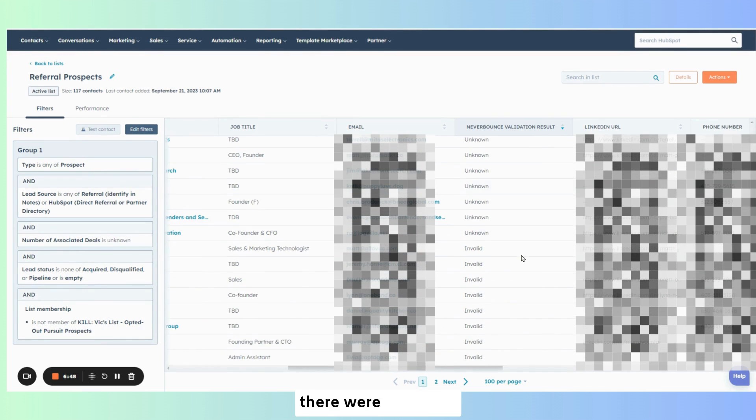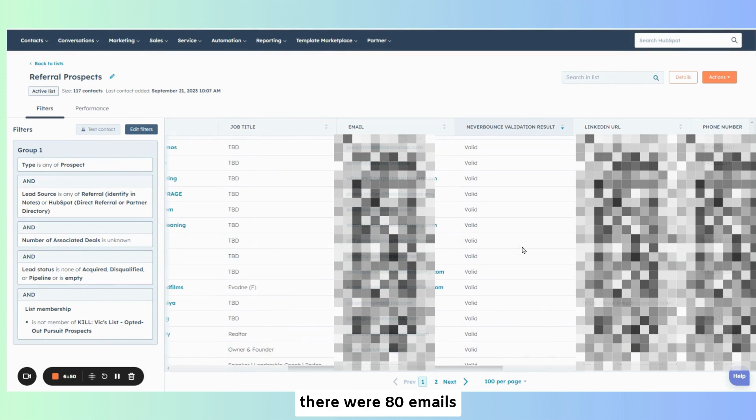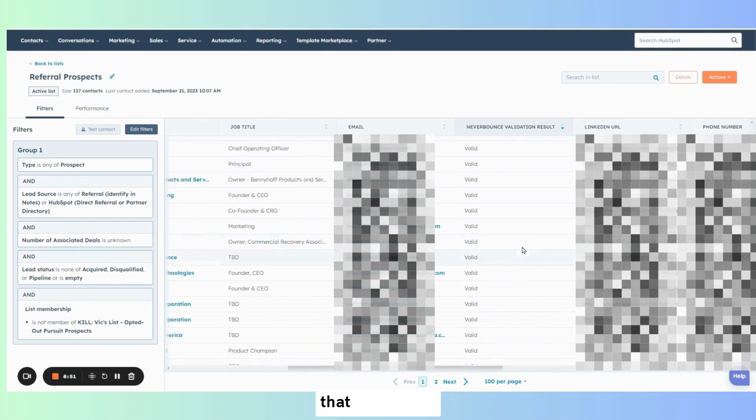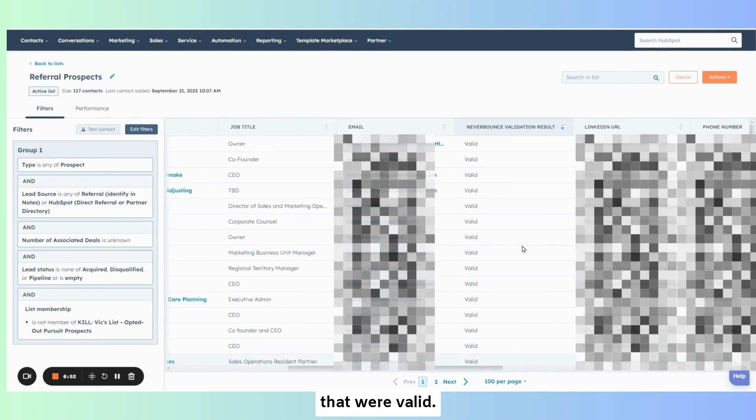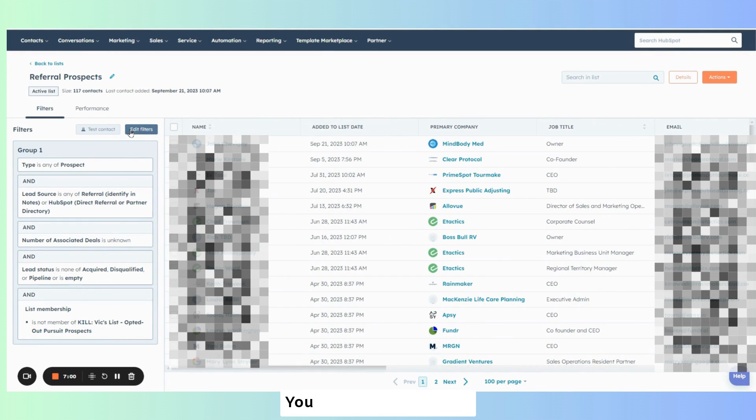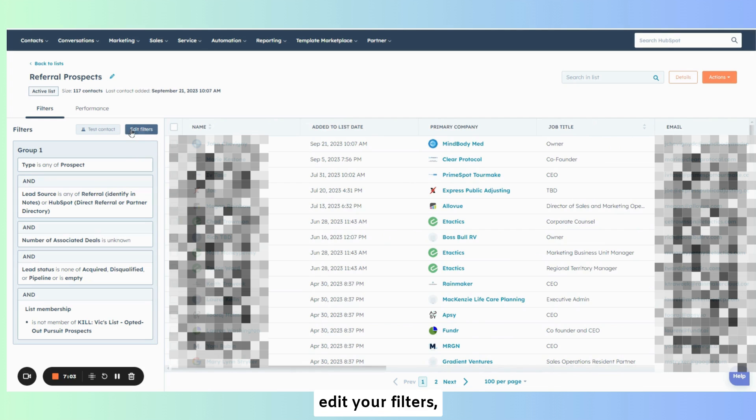Again, there were 80 emails that were valid. You can also, as a pro tip, edit your filters.